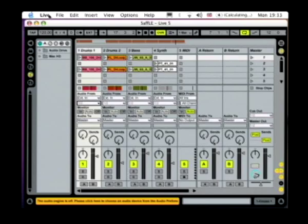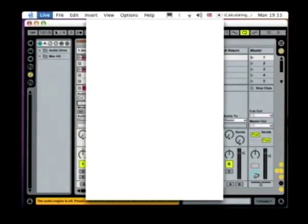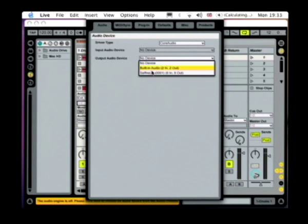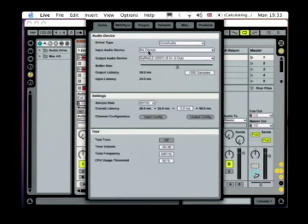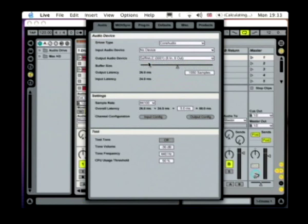So in Ableton here I select Preferences, then the Audio tab, and then I select Sapphire LE as the output audio device and also the input audio device.